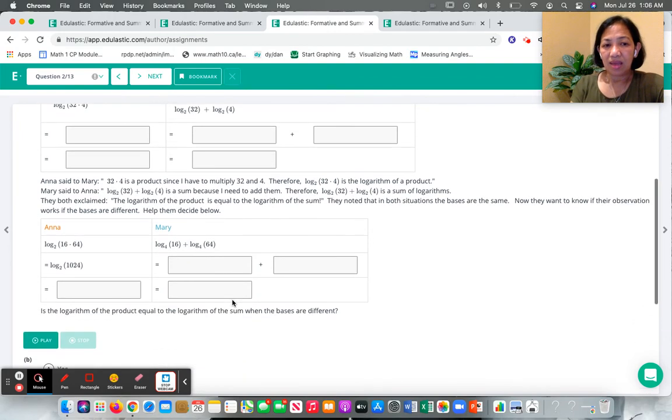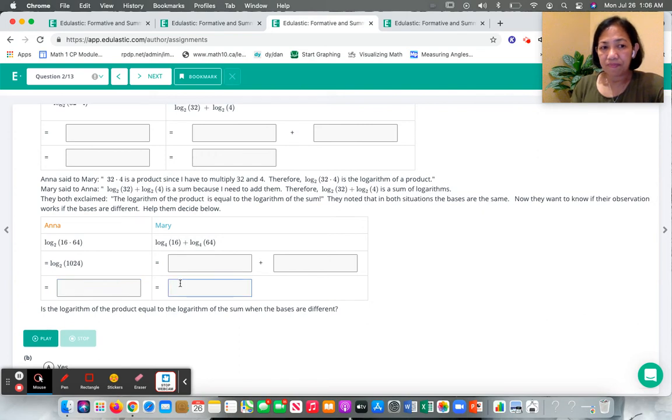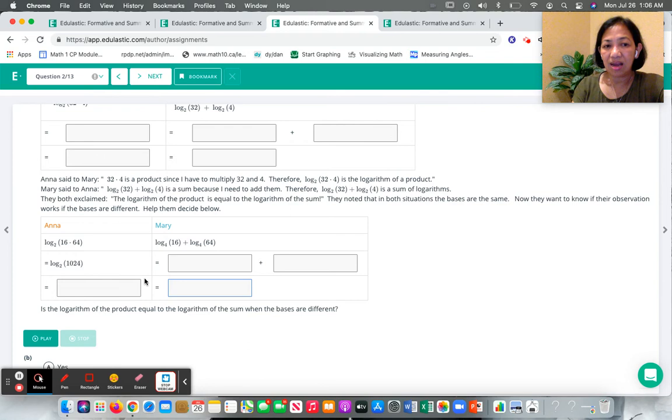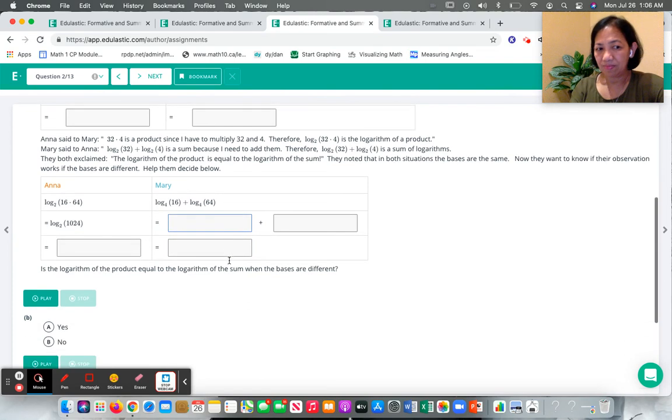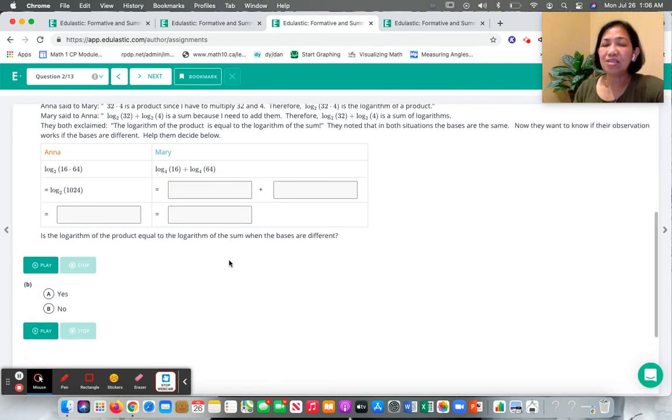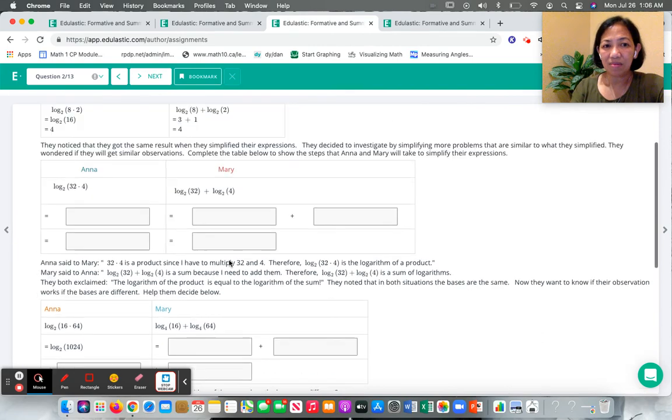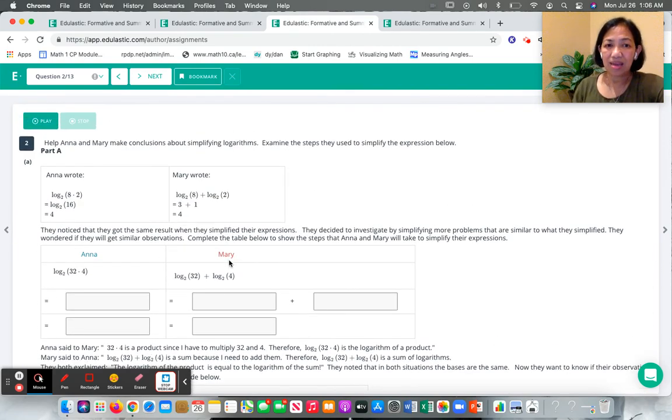And then they try to see if whatever pattern they found out here works for a different situation. So this is why I love Edelastic because I can be as creative as I can be in framing my questions.